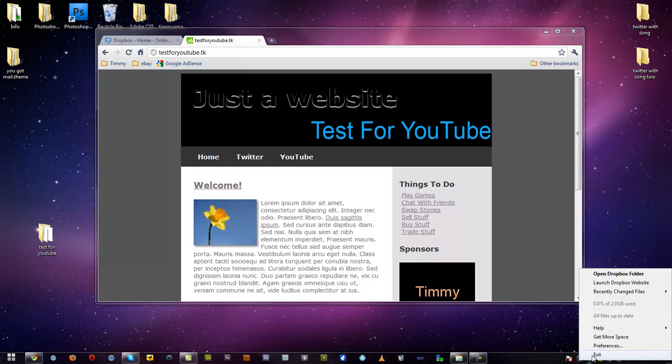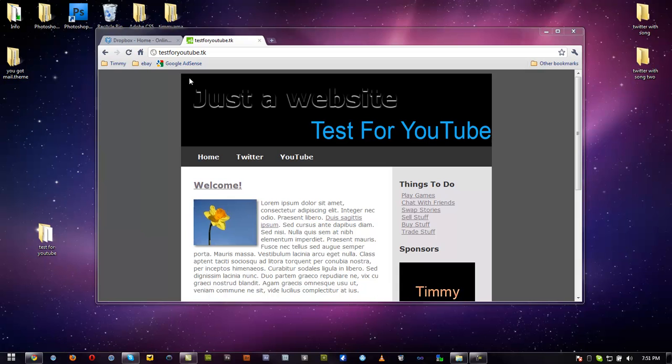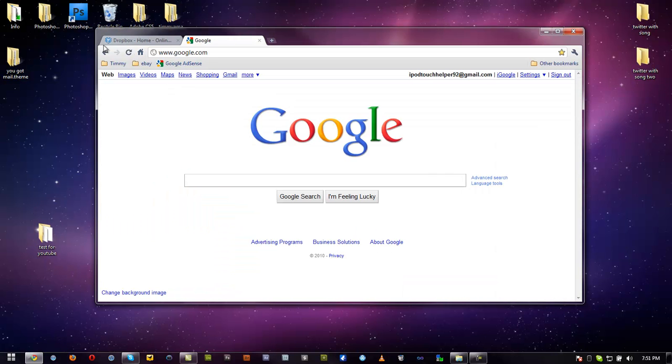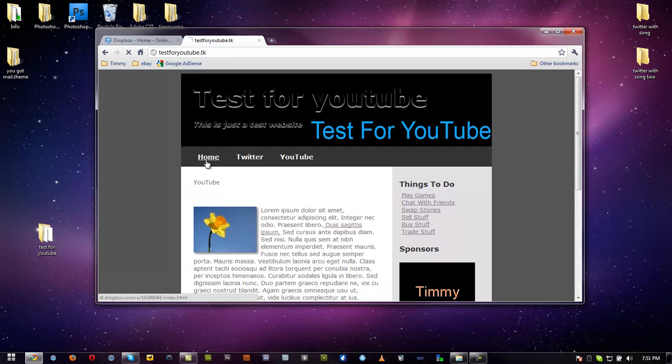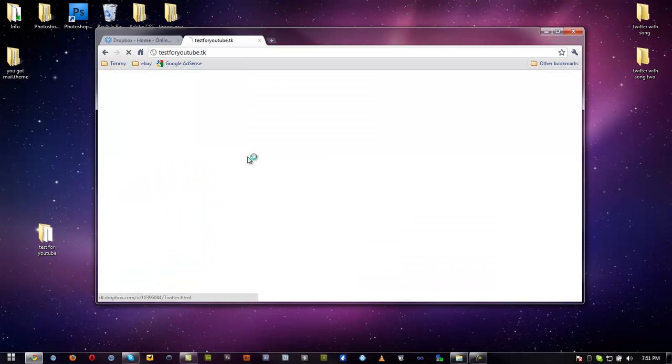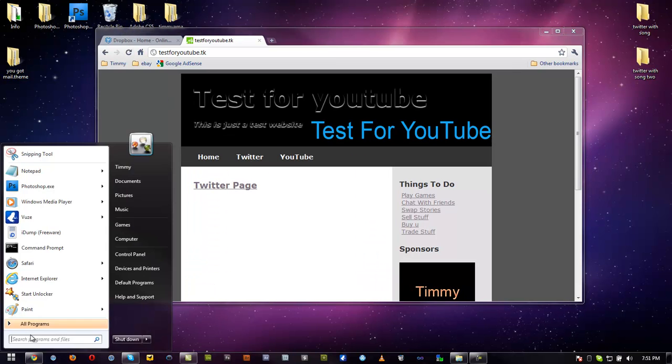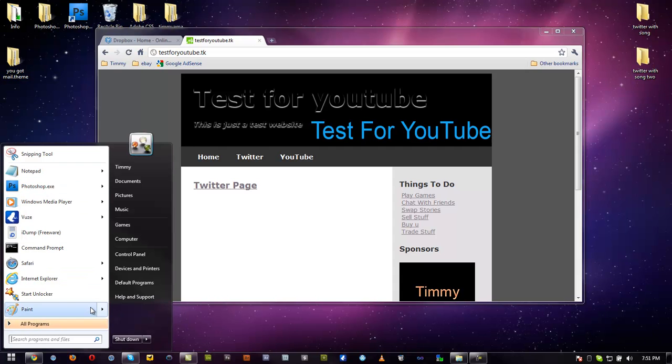Now we exit out of Dropbox. And you can see the website actually. There you go, it still works no matter what. So if your computer is off or on, it doesn't matter. Your thing will still work. But if you want to update your website,